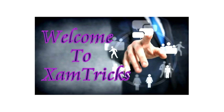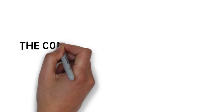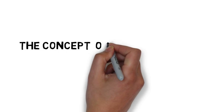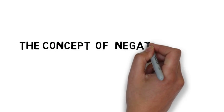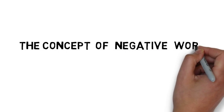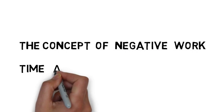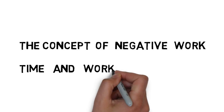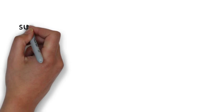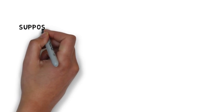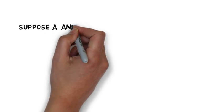Hello friends, welcome to Exam Treks. Today we are going to learn the concept of negative work. In my earlier video on time and work, we learned the basics of time and work. Today we will learn the basics of negative work.